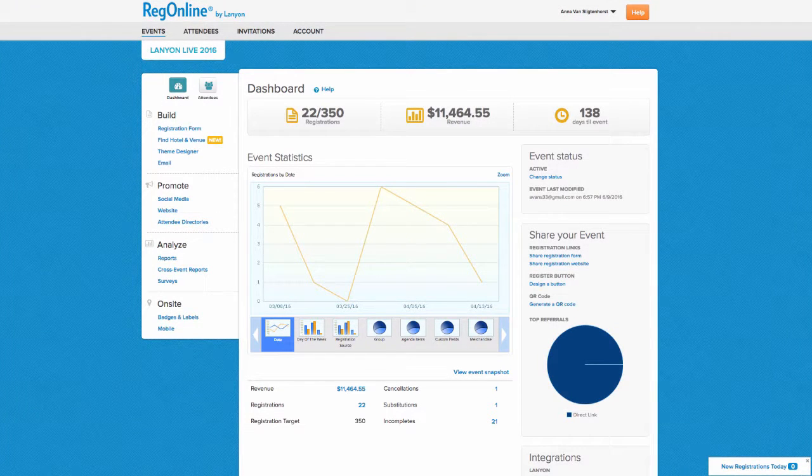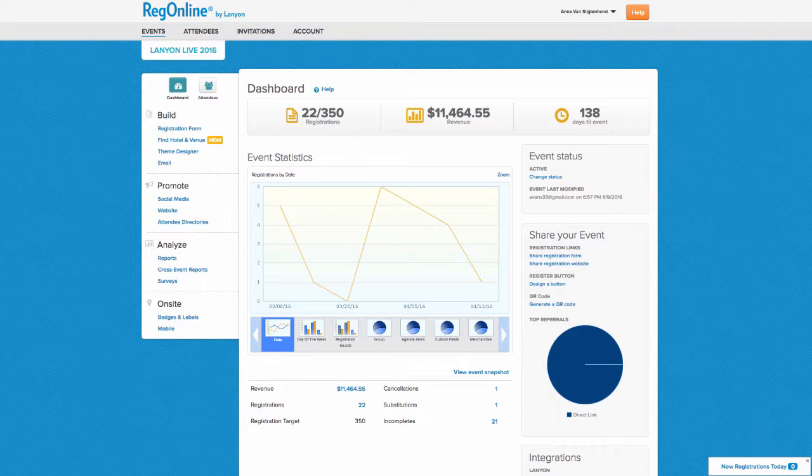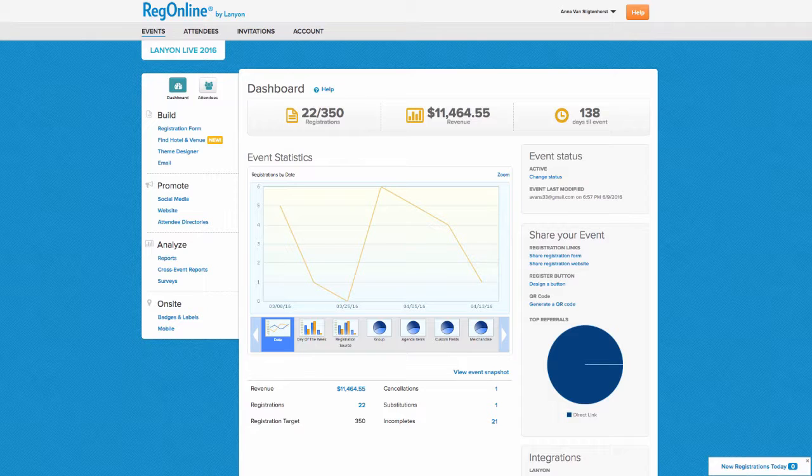RegOnline provides tracking of email history for each registrant so that you can understand the touch points they have experienced and resend notifications if needed. You can also track the stakeholders who have been notified of the activities of the registrant.